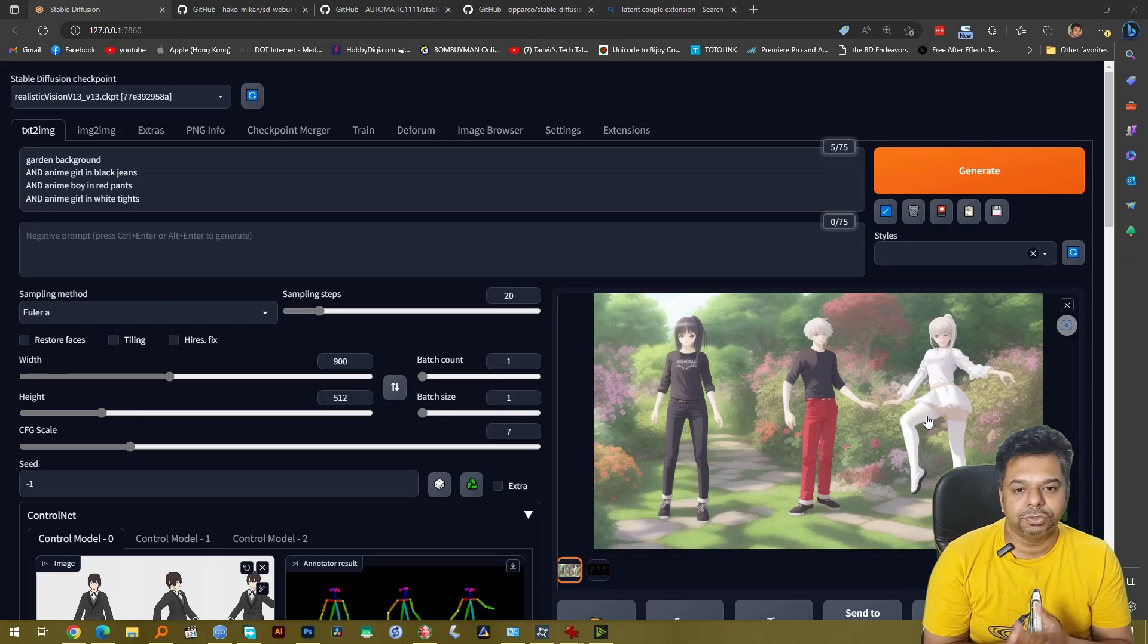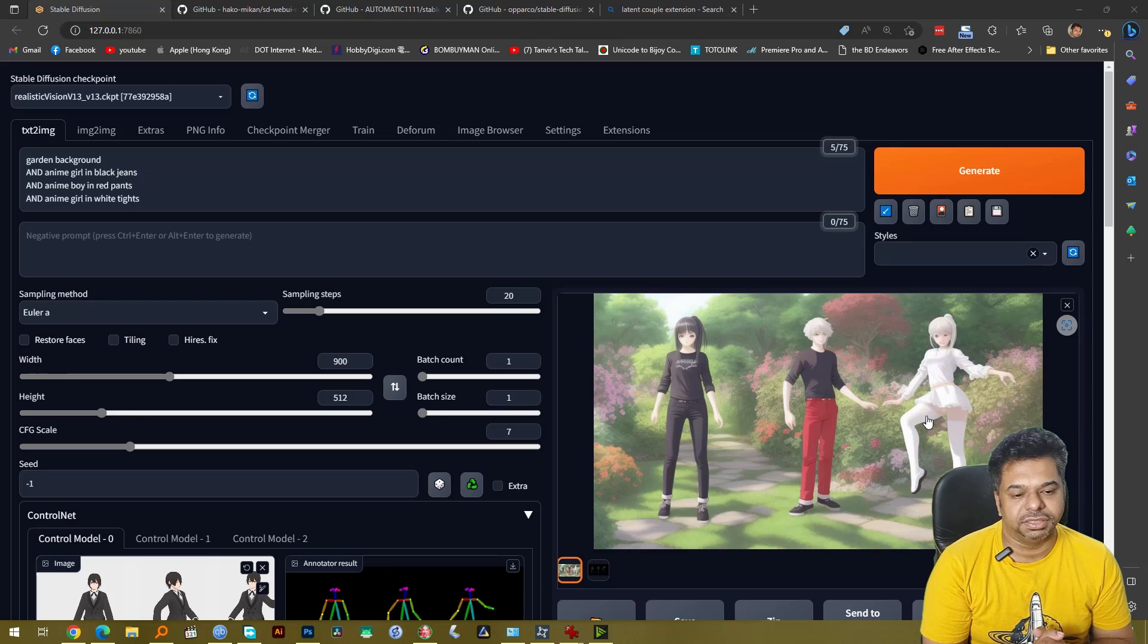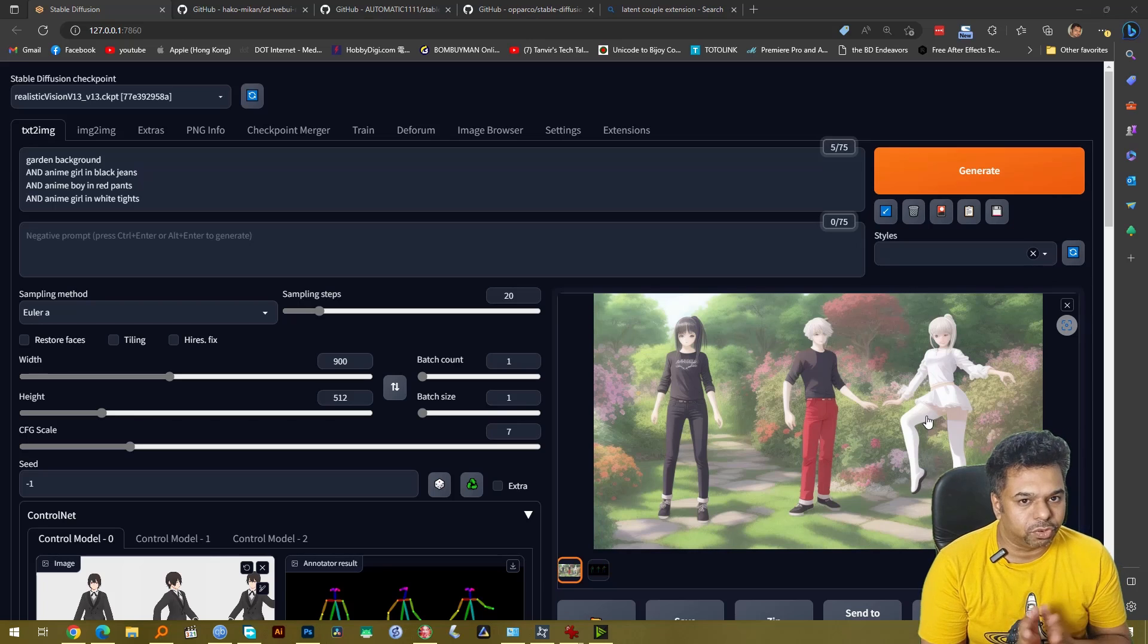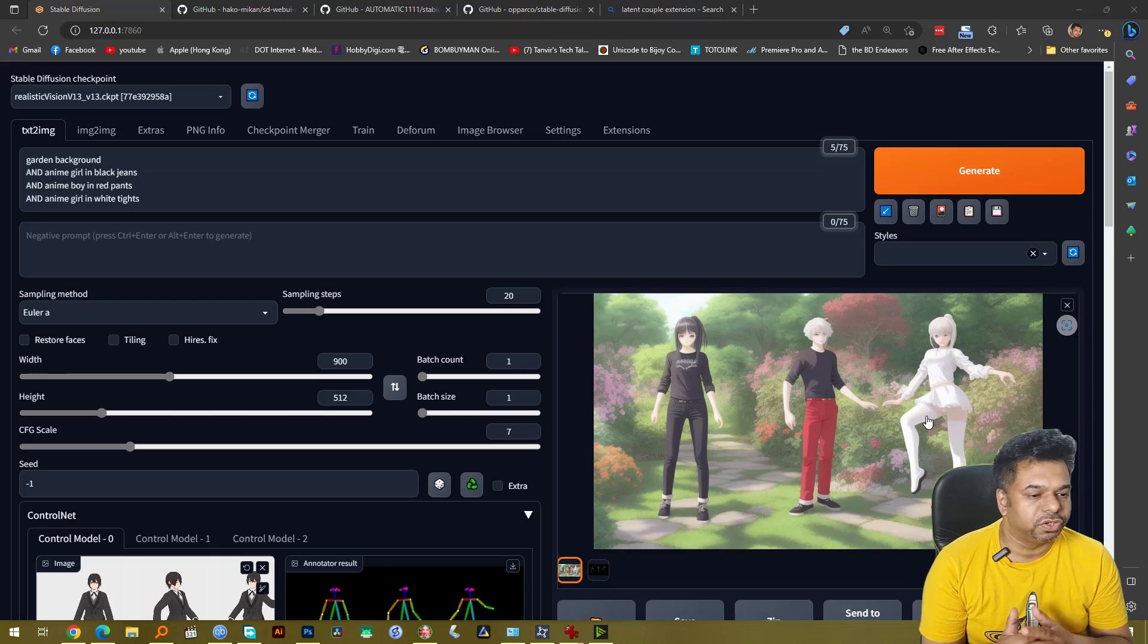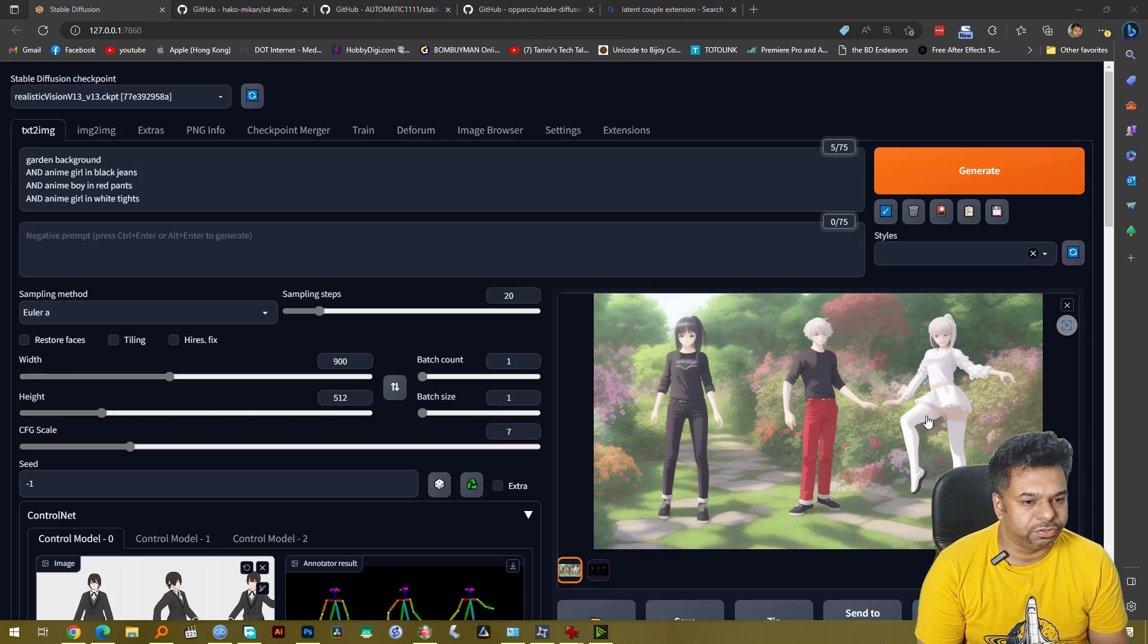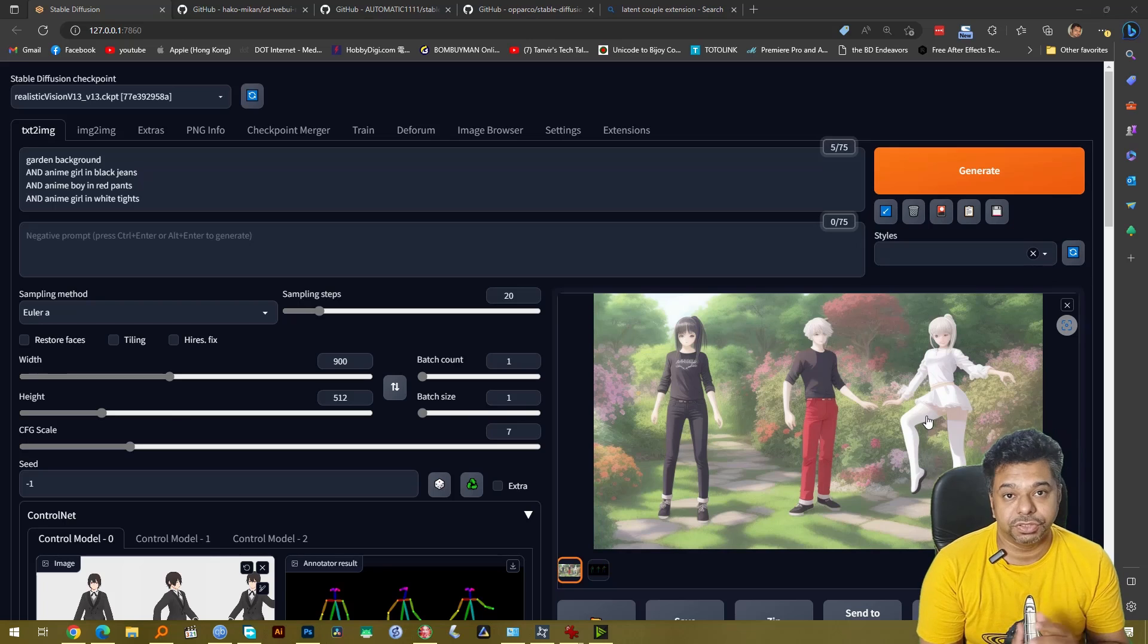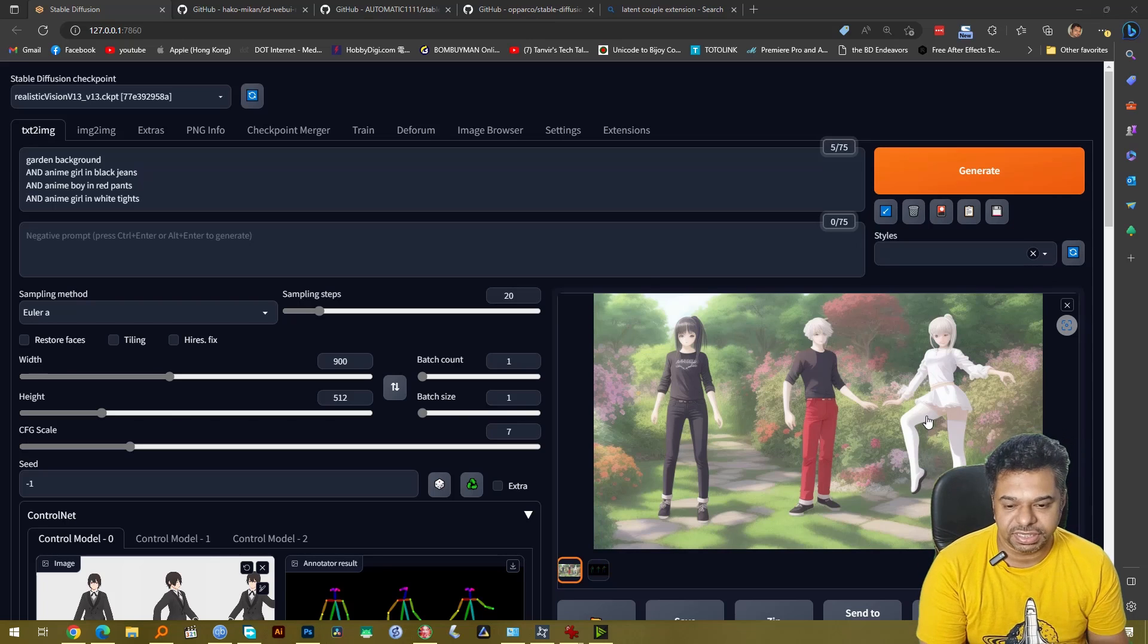So using these two plugins, ControlNet and Latent Couple, you can create any kind of pose and any kind of character setup that you can use for your comic books or any other things that you want to create with Stable Diffusion. So I hope this tutorial was useful to you and you can create great images using this technique.